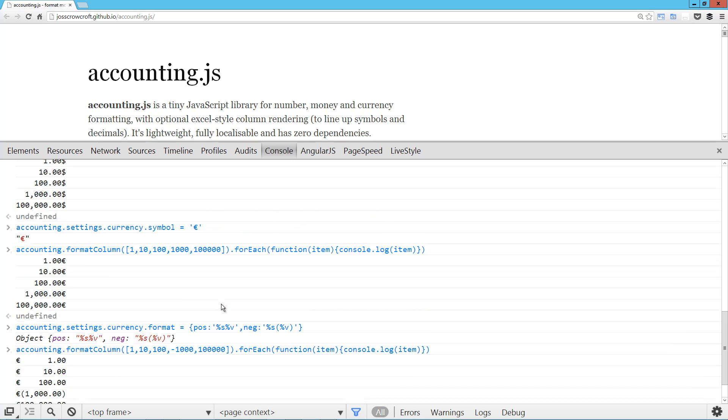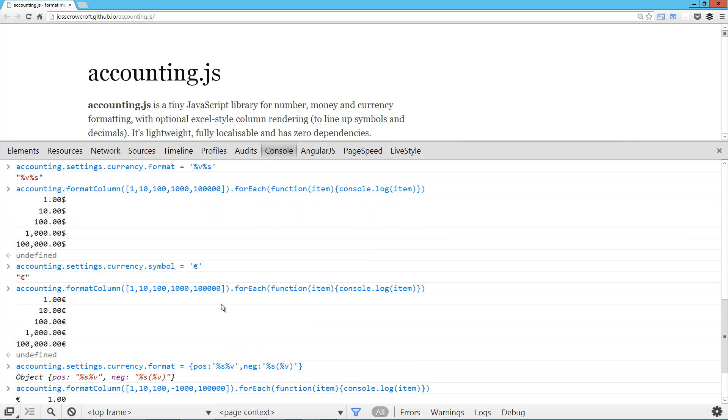So that's a quick look at accounting JS. It's a really useful library and I hope you check it out. I'll have the link to Joss's website here in the description. Hope you guys enjoyed it. Have a good one.